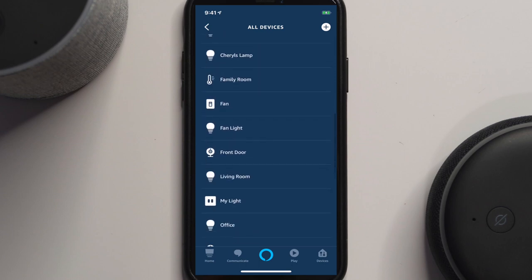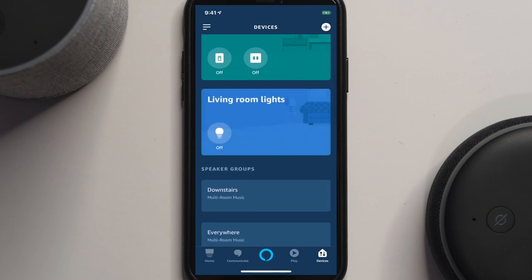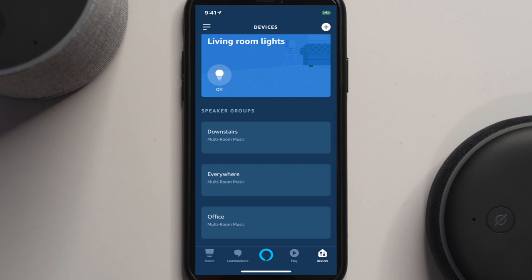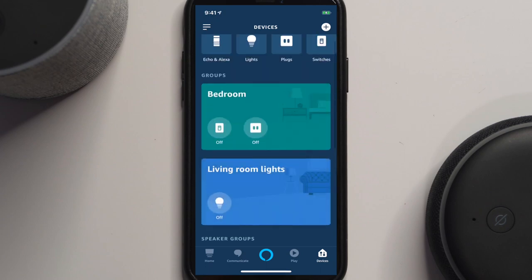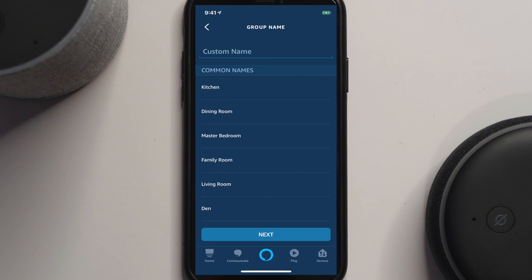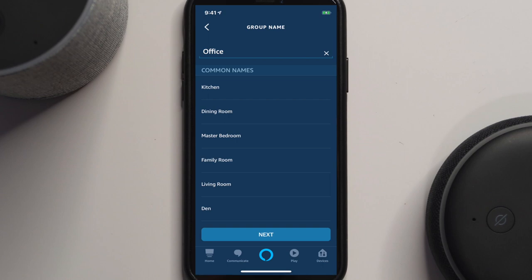It'll show you everything that you have installed there. What we're going to do is create a group. Right now I have a bedroom group, a living room lights group. I also have my speaker groups downstairs, everywhere, and the office group that you heard before. We're going to go up to the upper right-hand corner, hit plus, and add a group. Give it a name — Office. Done. Hit next.